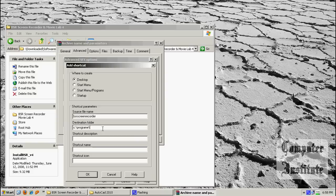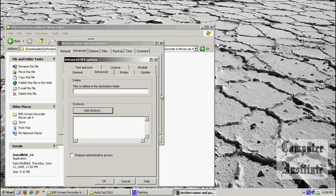These are all options if you want to put it on or not — shortcuts or something else: top menus, top menu programs, startup, whatever you want. I am just not making it because I am just showing it to you guys. So I am going to cancel this one.